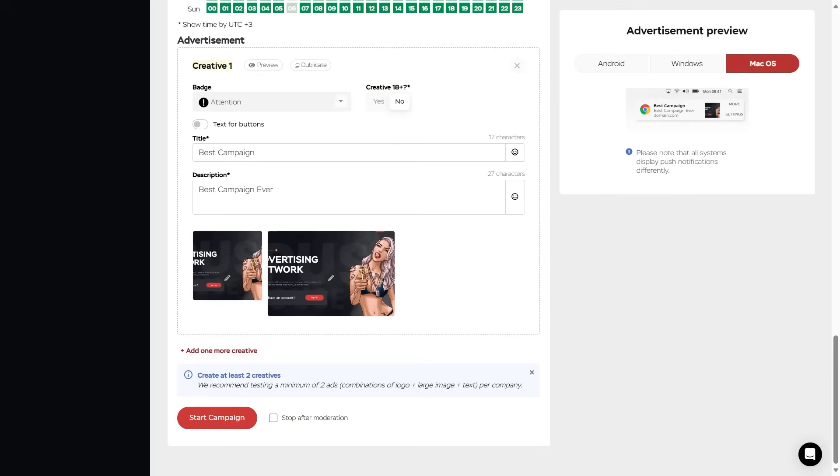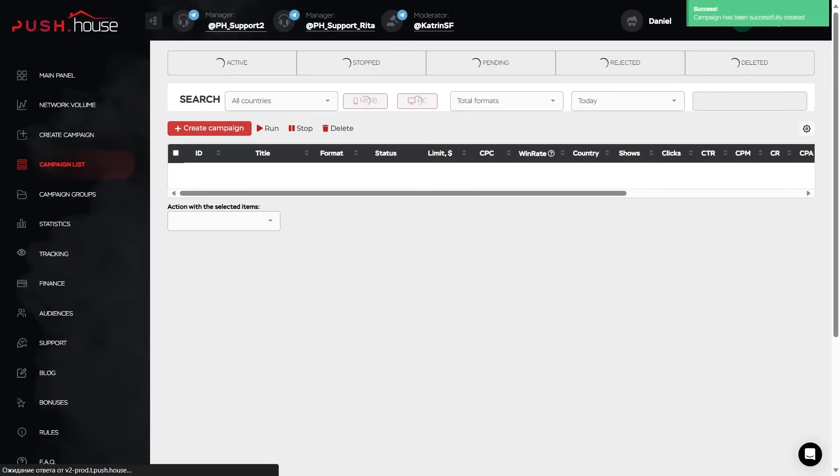Now before starting the campaign, you can check the box stop after moderation. If you don't check it, the campaign will be launched automatically after the moderator approves it. And in case of approval, the campaign will appear in the campaign list tab.